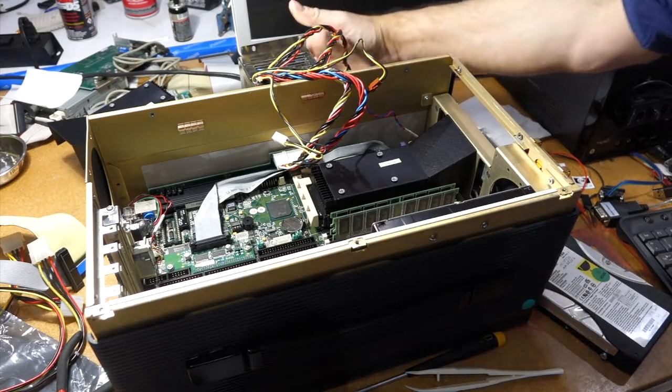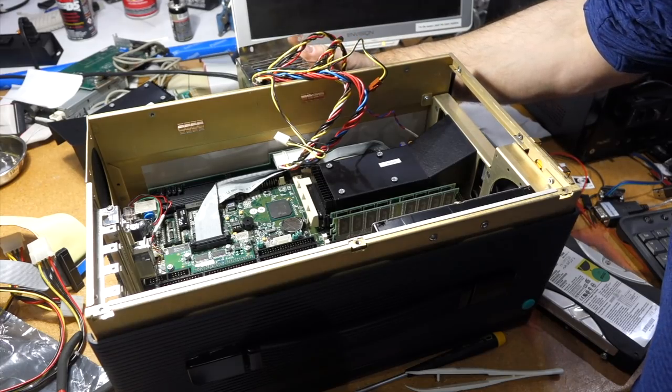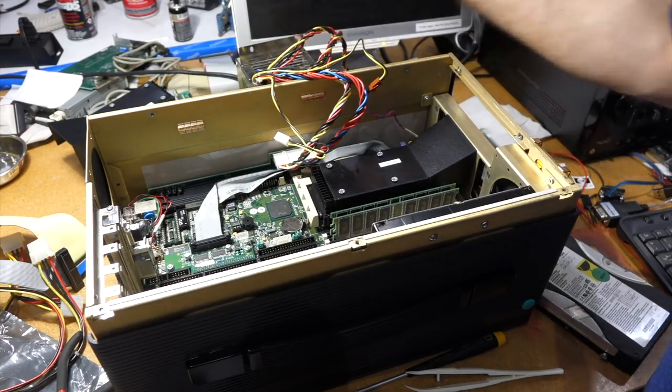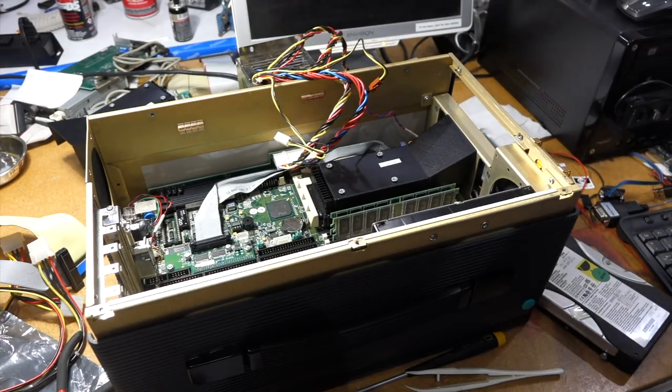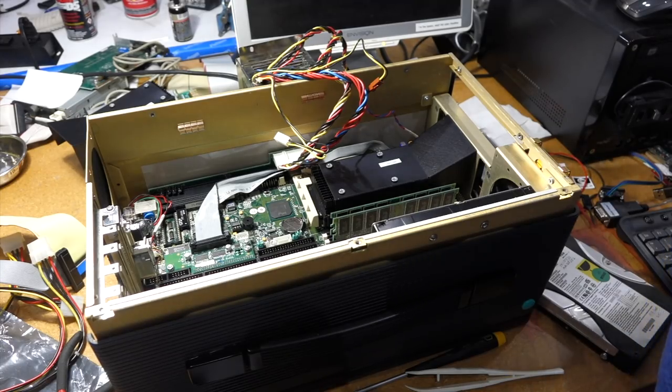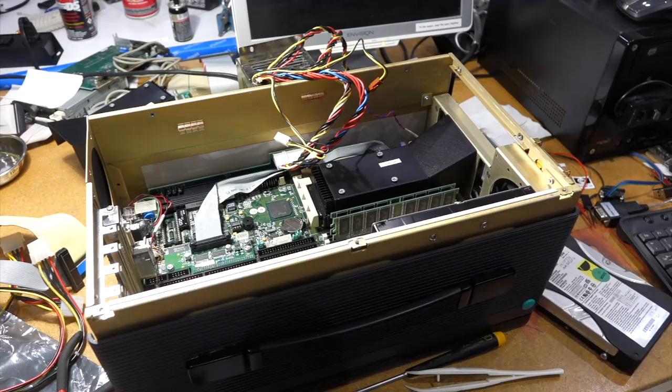Nope! So it's not the processor, it's the motherboard. Dang!